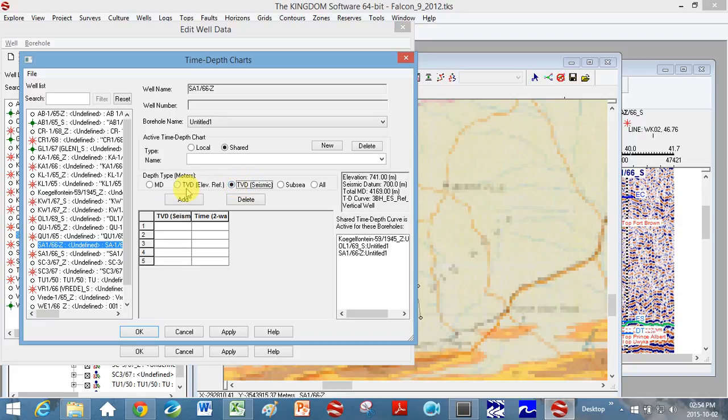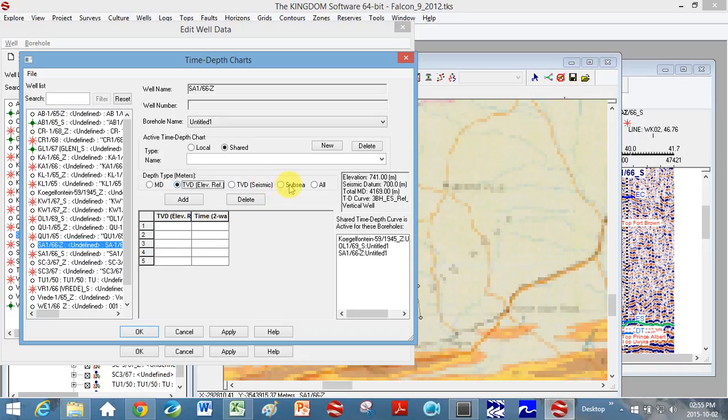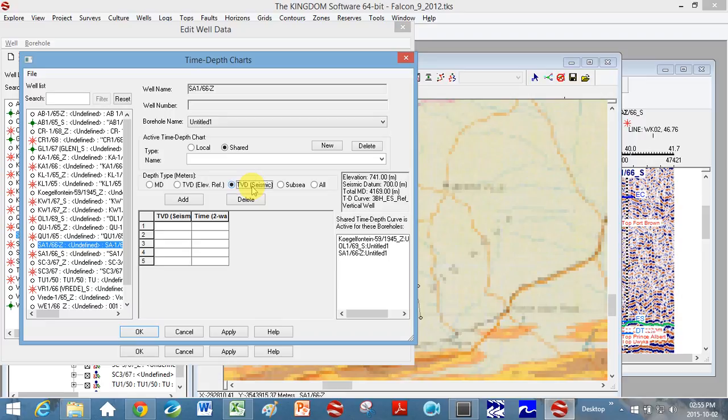This TVD and this TVD here, total I think it's called total vertical depth, this is relative here to elevation reference. So this is the depth relative to elevation. Subsea, as far as I understand, is relative to sea level and this is relative to your elevation. This is relative to your seismic datum, so what you picked at the beginning to be your datum.